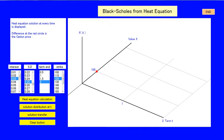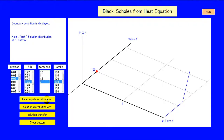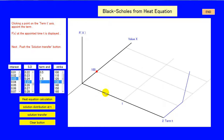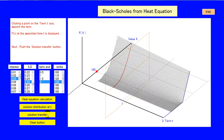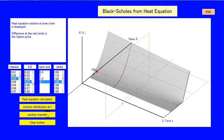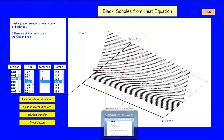The third is an approach with the Heat Equation. Option price property is derived and proved to obey the Heat Equation. Then the Heat Equation is solved under the boundary condition of the option right at end time t. Now we focus on the approach with the Heat Equation.